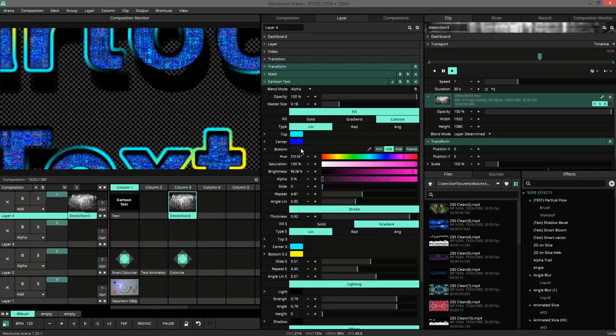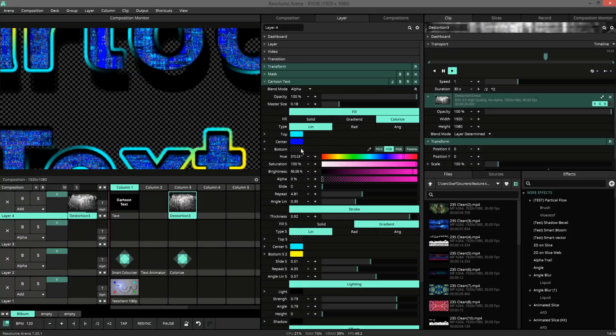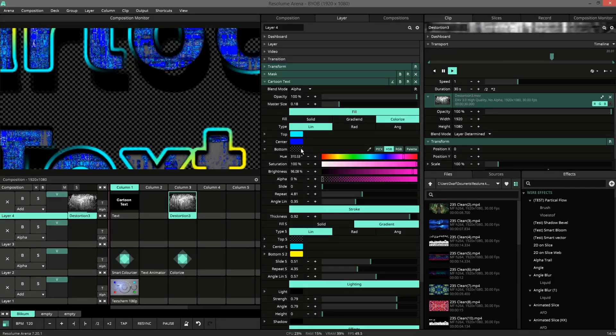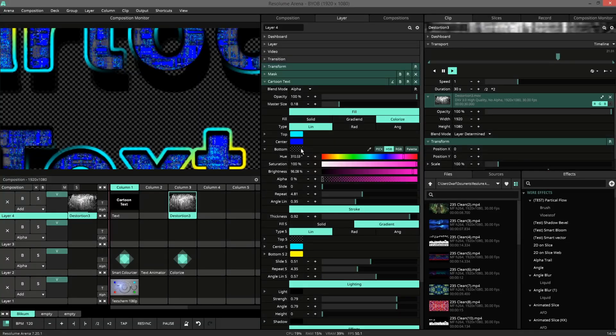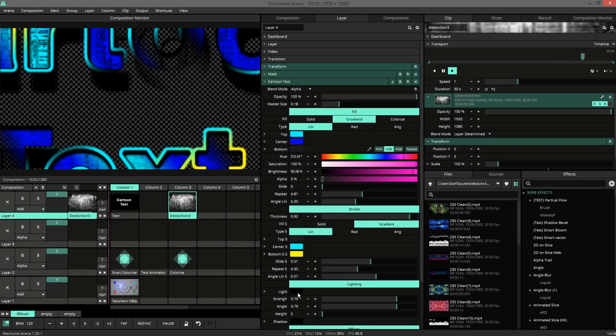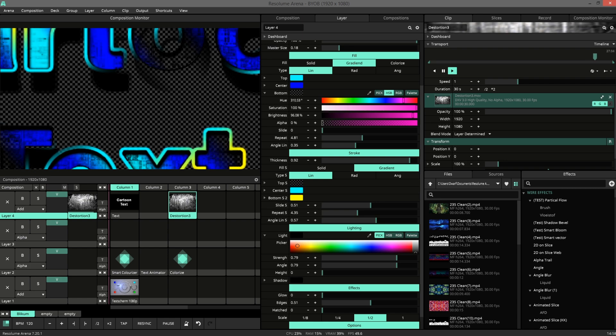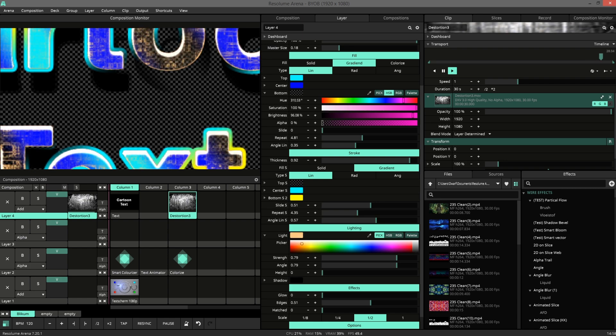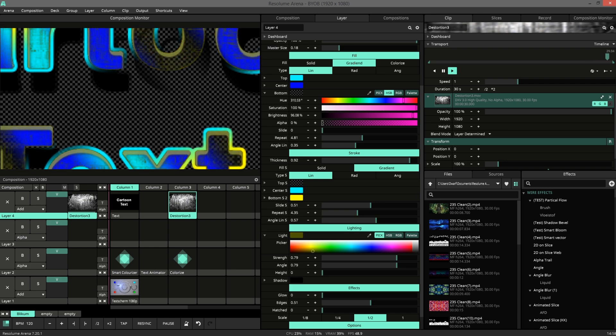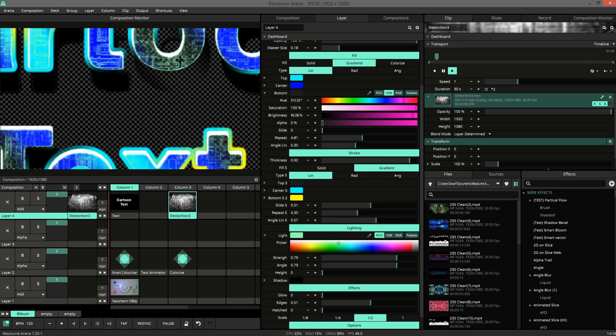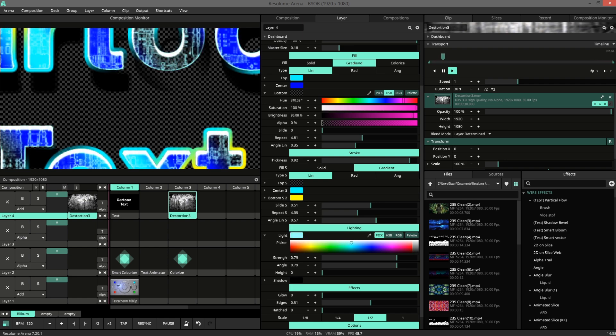Transparency in the colorize brings back the original color of the video. And when I change the color of the light, you can see the color of the edge also changes.